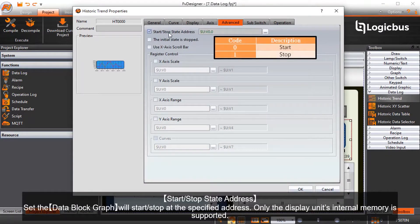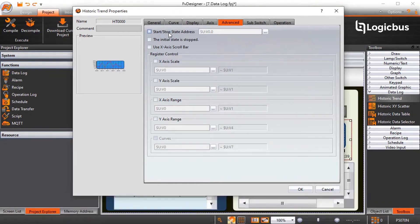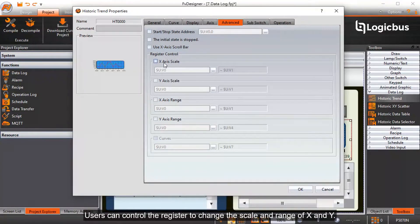Start/stop state address sets the data block graph to start or stop at the specified address. Only the display units internal memory is supported. Users can control the register to change the scale and range of X and Y.